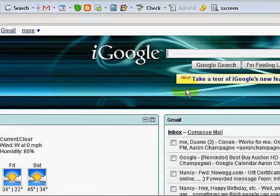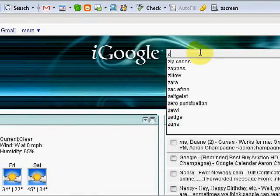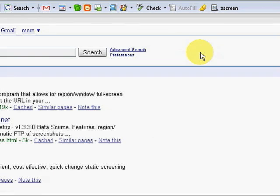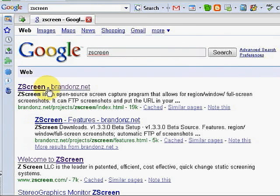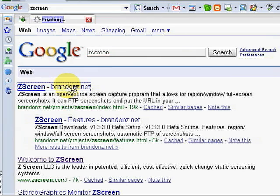We're going to launch Google and type in ZScreen. The URL is not very easy to remember. It's brandonz.net forward slash projects forward slash ZScreen forward slash index dot html. Just go ahead and type it in Google.